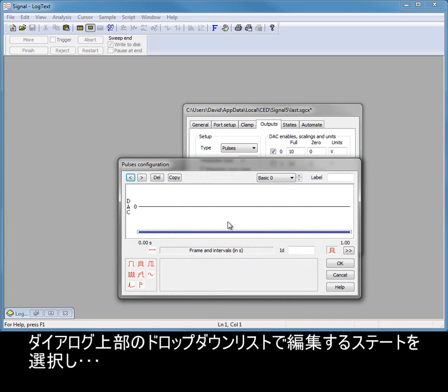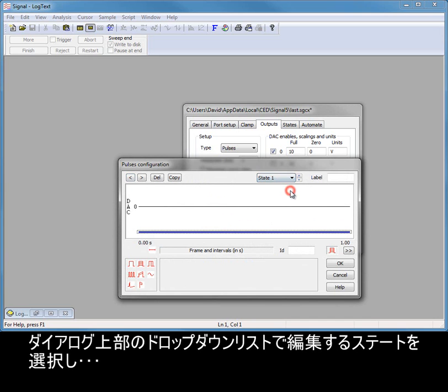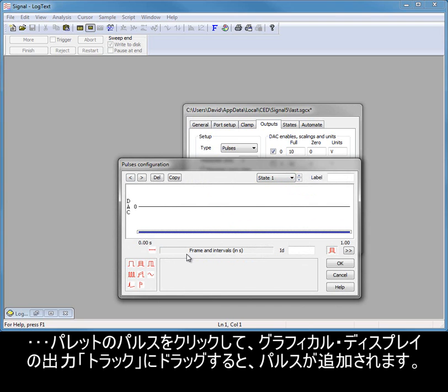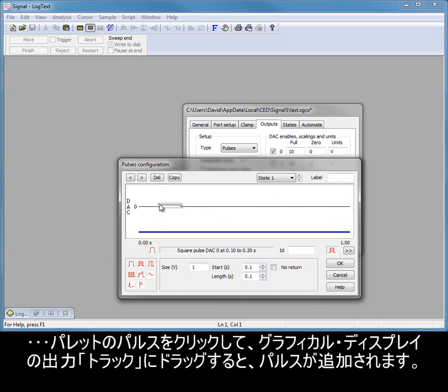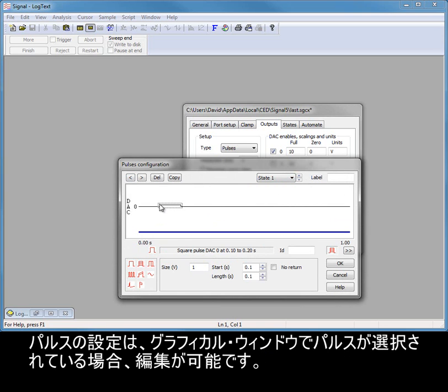The state to edit is selected from the drop-down list at the top of the dialog. And pulses are added by clicking and dragging pulses from the palette to the output tracks in the graphical display. Settings for pulses can be edited when the pulse is selected in the graphical window.